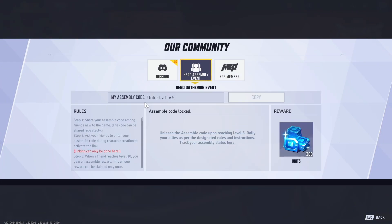Here you will find your unique assembly code. Make sure to copy this code as you will be sharing it with your friends.